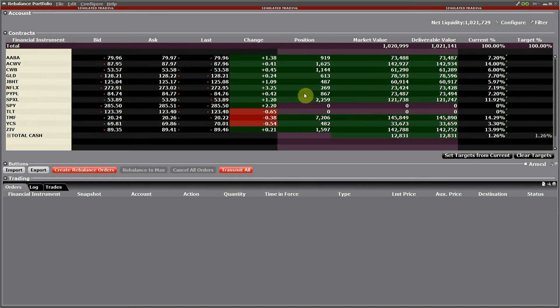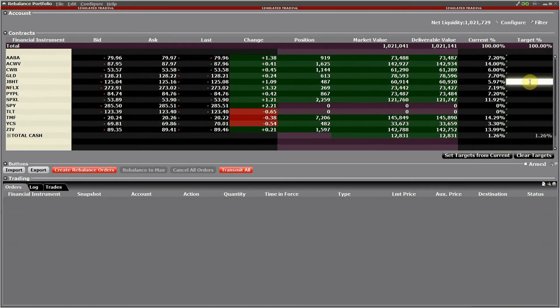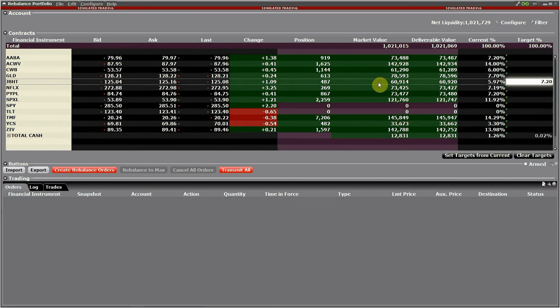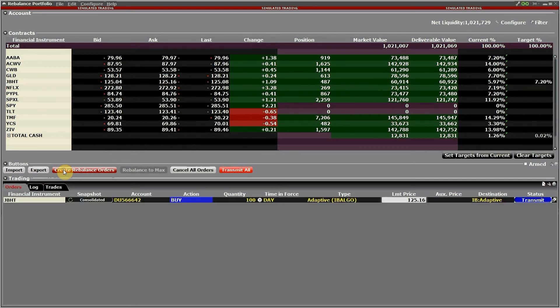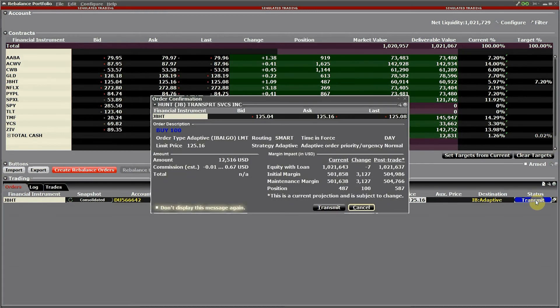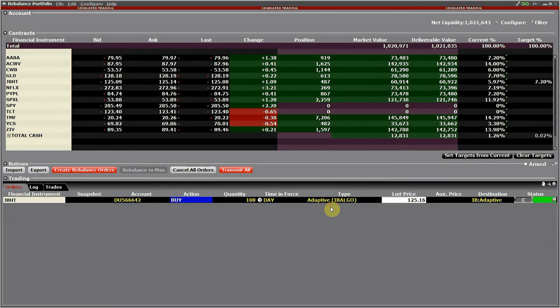Now everything is filled. You can see the target is 100 percent. Only by mistake I had deleted one order for one ticker. It should be 7.2 percent, so just create again a rebalance order for that ticker manually. Transmit the confirmation, transmit.